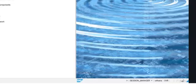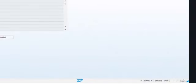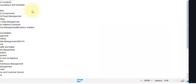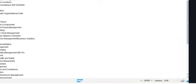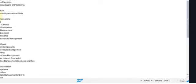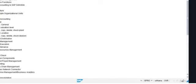First of all, we are going to go to the configuration, to the customizing, and here we can see that for ECC we have this enterprise structure menu where we can see the definition and define the different organizational units. These activities are done before the Go Live, during the implementation of SAP, and they will normally remain without many changes. Maybe in the future a new storage location is created or a plant is added if a new facility is bought, but normally they are going to be quite stable data.